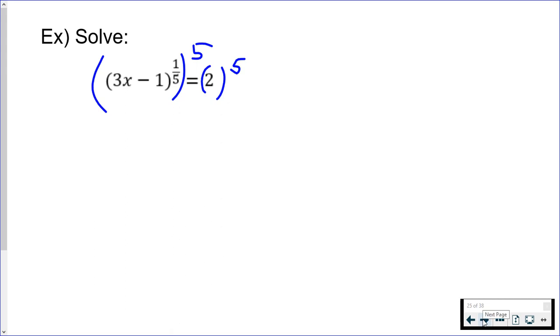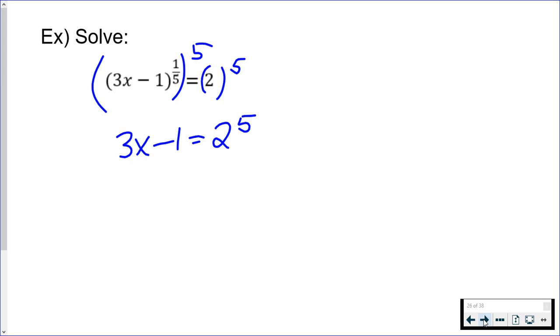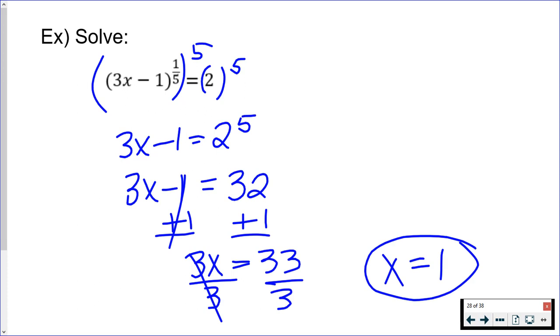If you want to pause the video and solve for x, go for it. 2 to the fifth power is equal to 32. Solve for x and you should get that x is—I wrote one, should be 11, sorry. x is 11, not 1. 33 divided by 3 is not 1. x is 11.